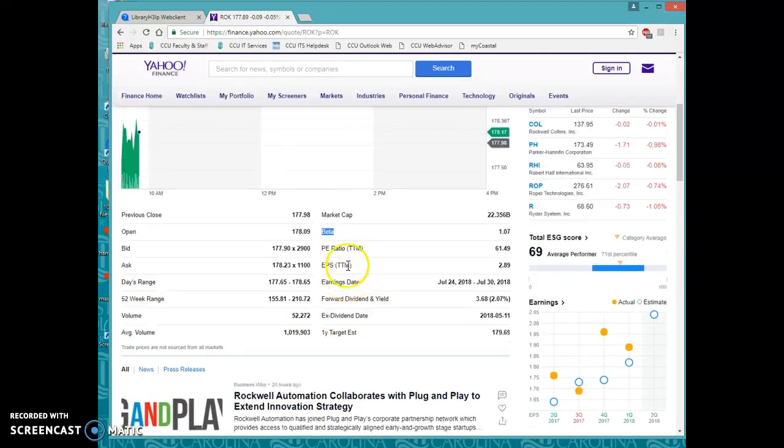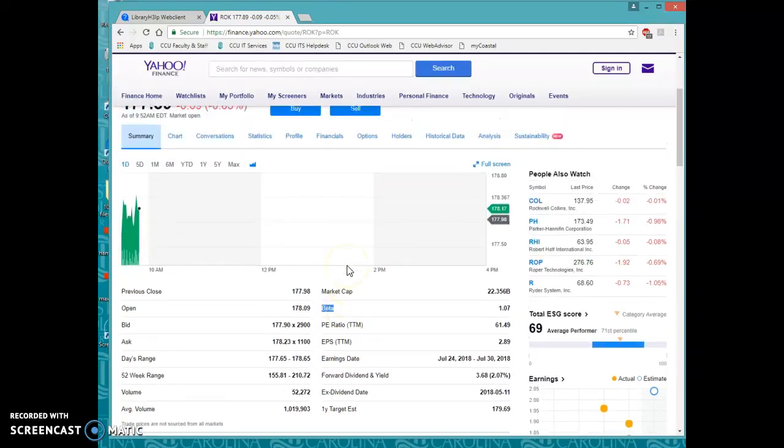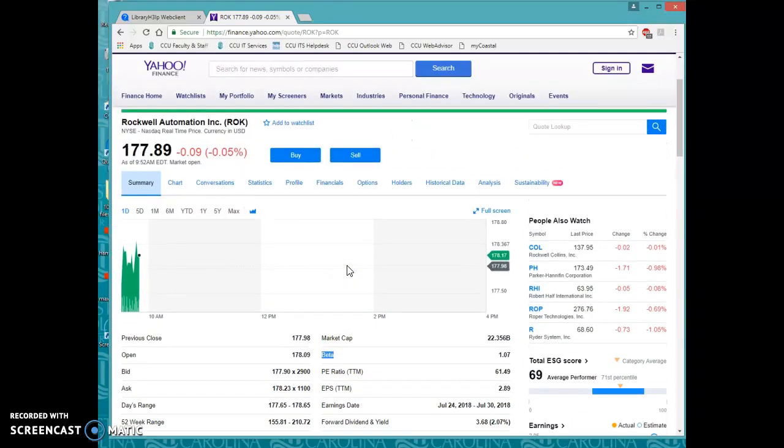Now this will not define beta for you, but you should be able to find the definition for beta from some reliable resources online.